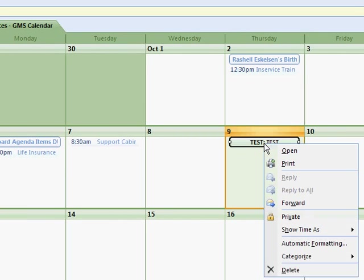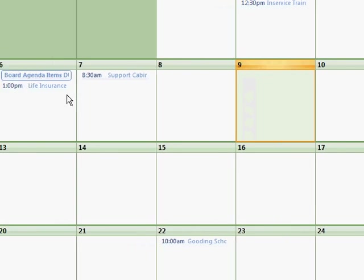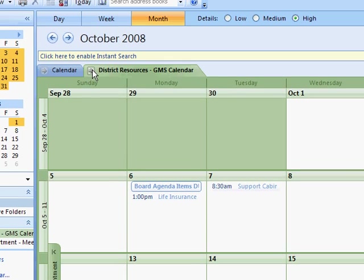I'm going to go ahead and delete that and I can go back to the side-by-side mode just by clicking the two arrows.